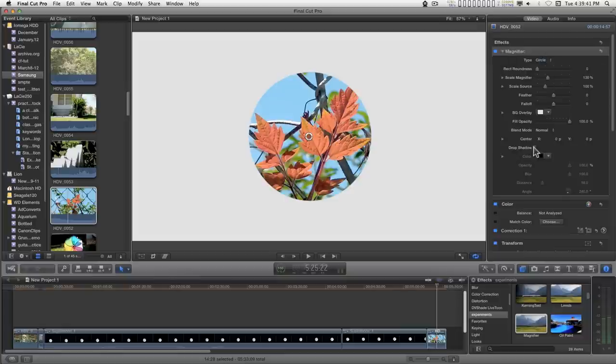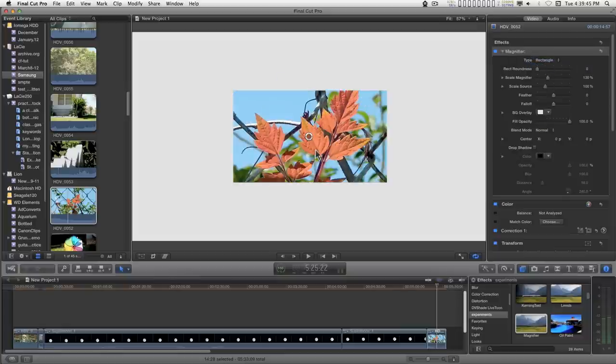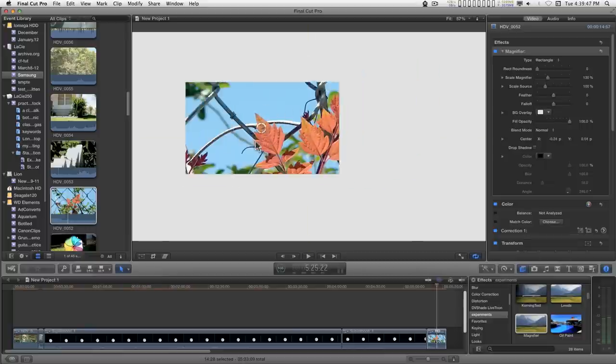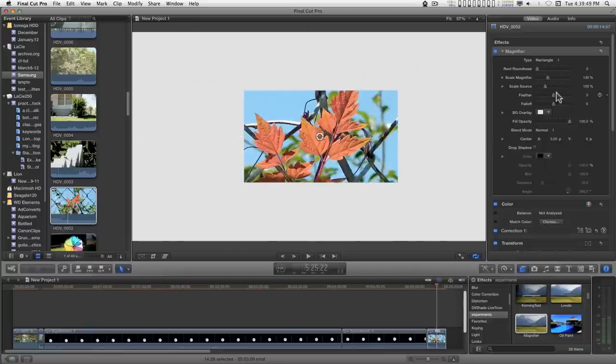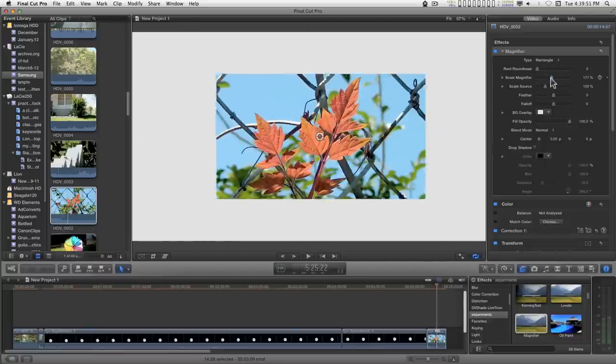It has a bunch of different features: circle, rectangle. It's got an on-screen control so you can position it. You can scale the magnifier.